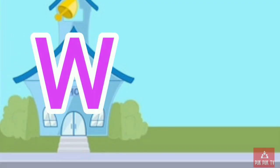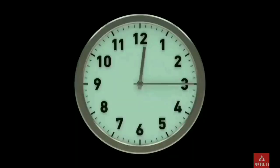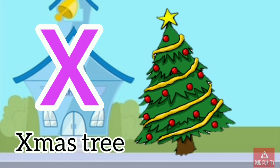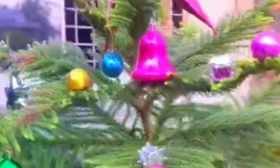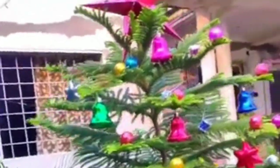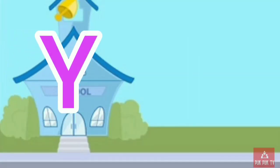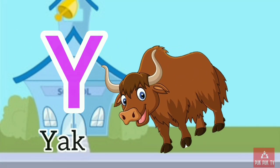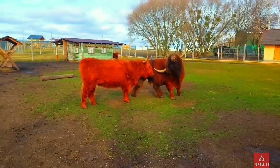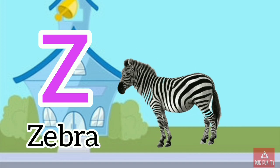W. W for watch. X. X for xylophone. Y. Y for yak. Z. Z for zebra.